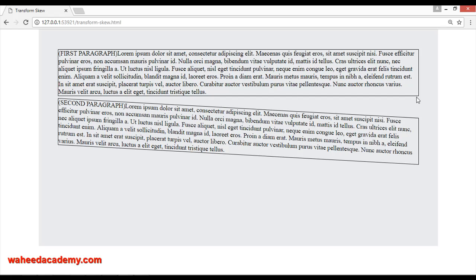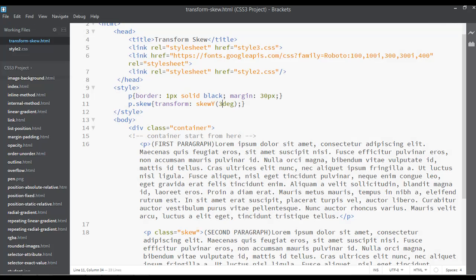So this is skew. There is not any more about this. We have two values for this: the Y value and the X value. So you can apply them.